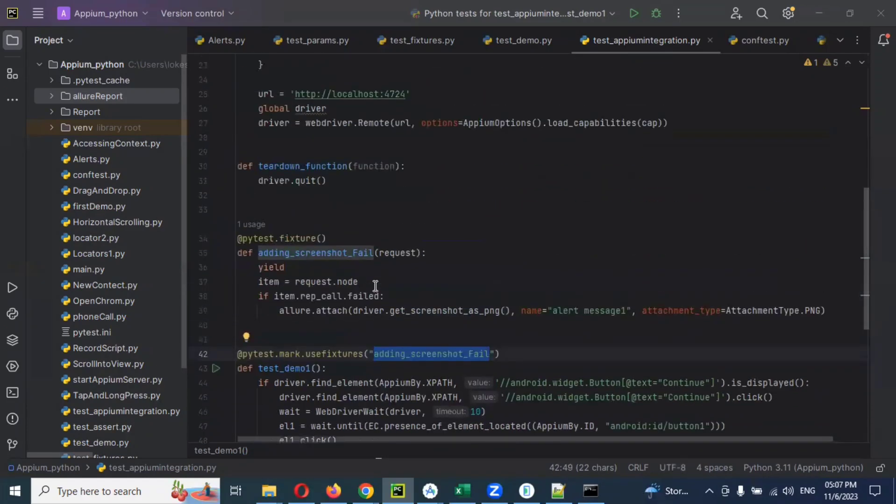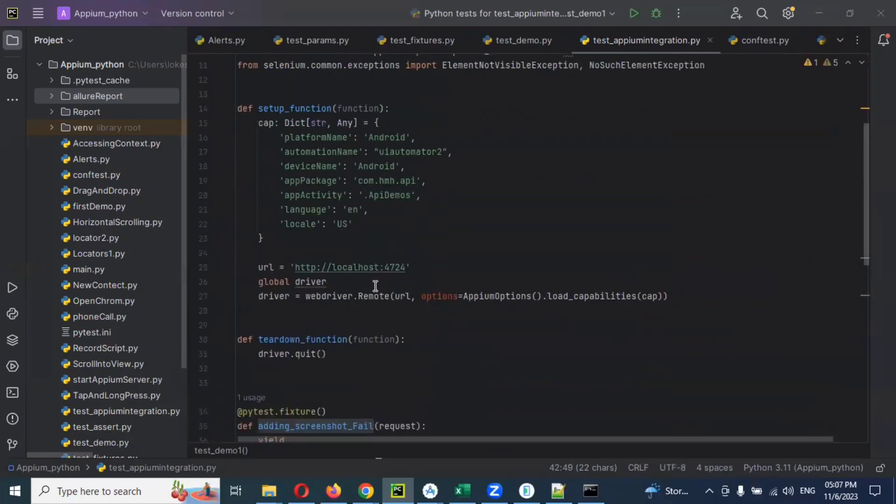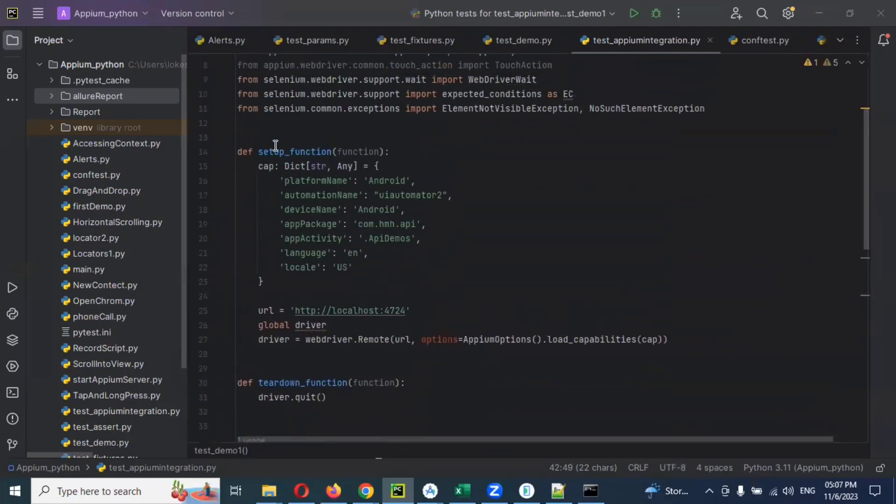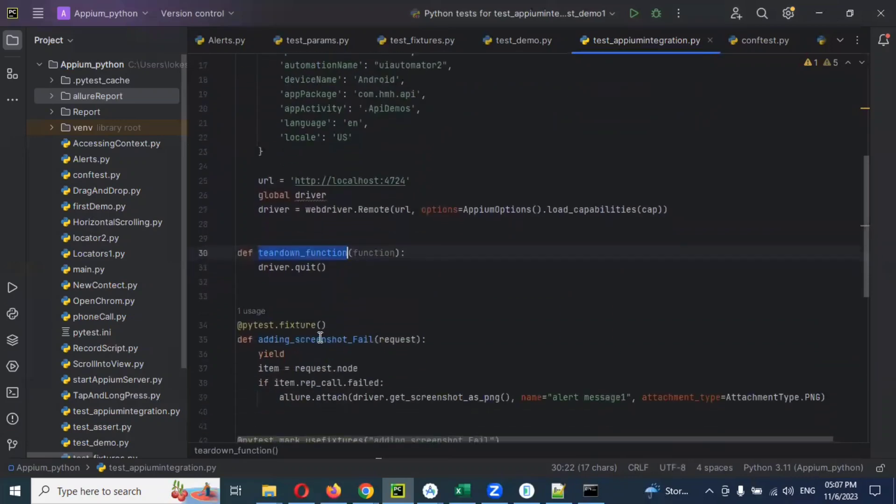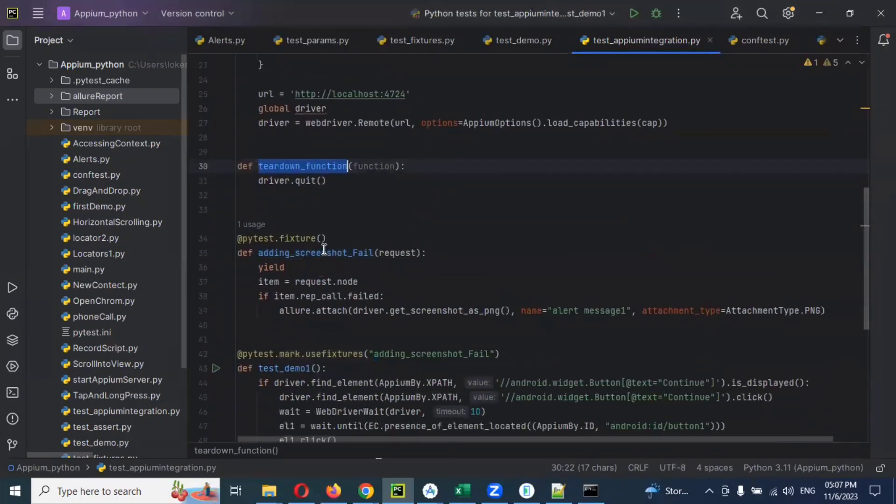In this case we can see the setup function and teardown, and the function for adding screenshots. These are all the things we used into a single file.